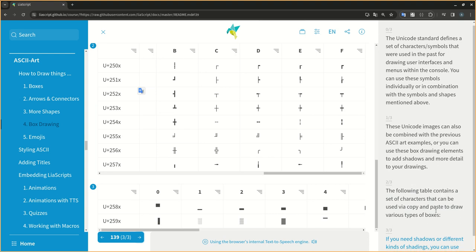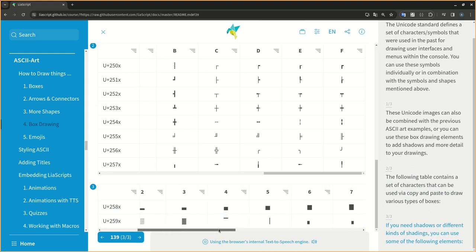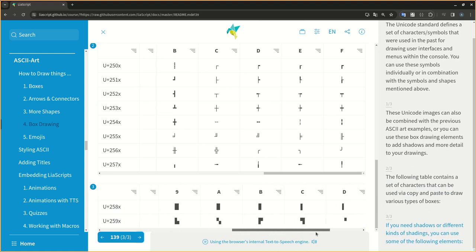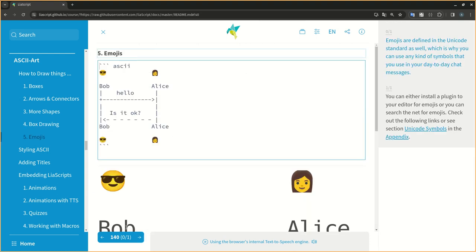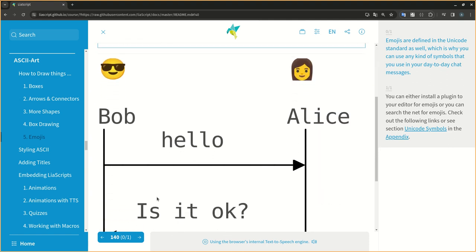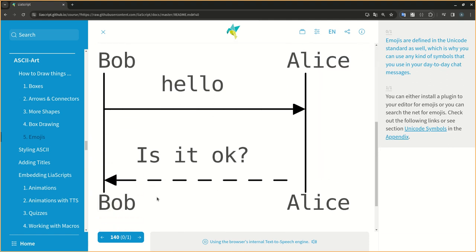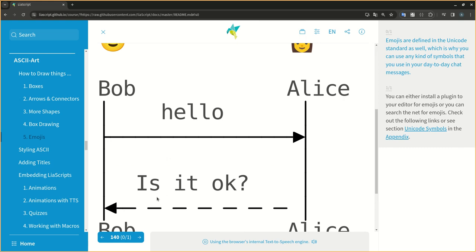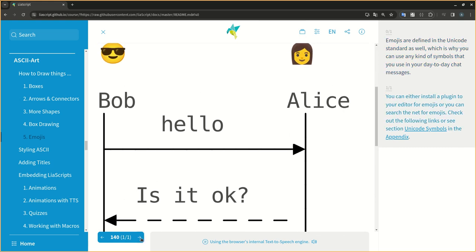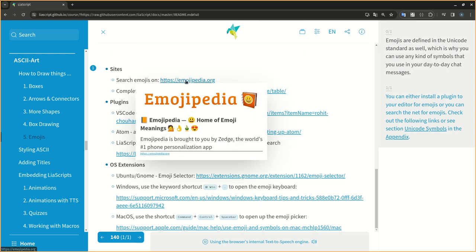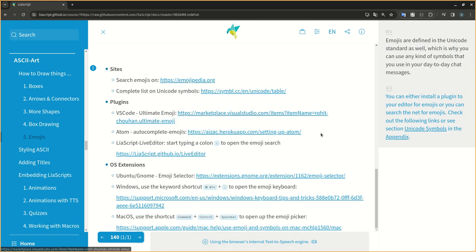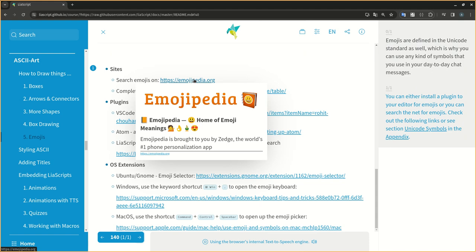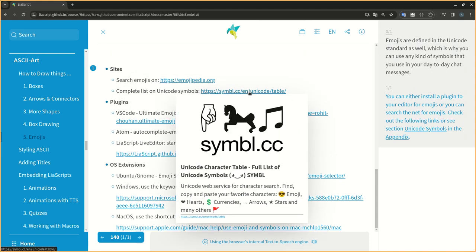If you need shadows or different kinds of shadings, you can use some of the following elements. Emojis are defined in the Unicode standard as well, which is why you can use any kind of symbols that you use in your day-to-day chat messages. You can either install a plugin to your editor for emojis, or you can search the net for emojis. Check out the following links or see section Unicode symbols in the appendix.